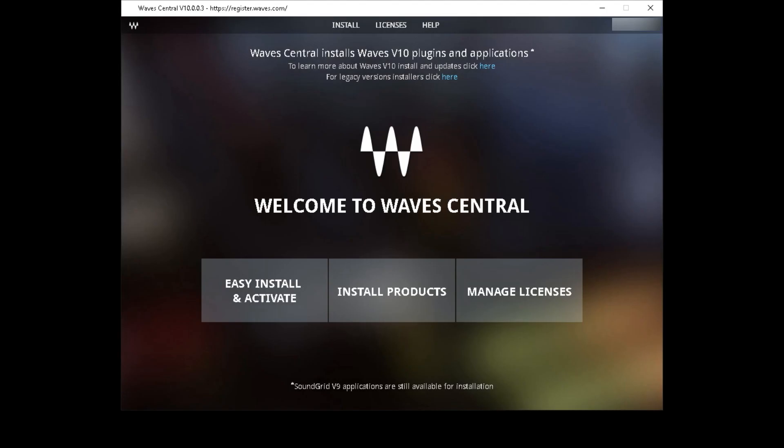How you guys doing? This is Ray. So in today's video, we're going to discuss WaveCentral and how to use it to back up your Waves plugins. Now some of you guys might know this, some of you guys might not, so let's get right to it.